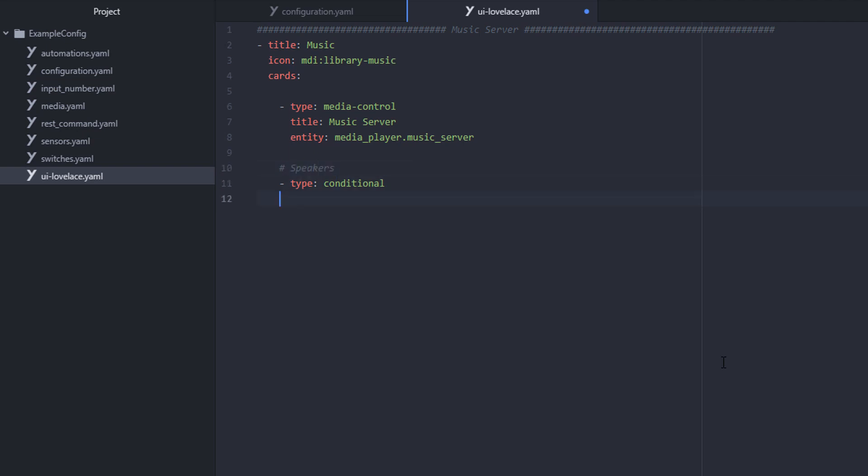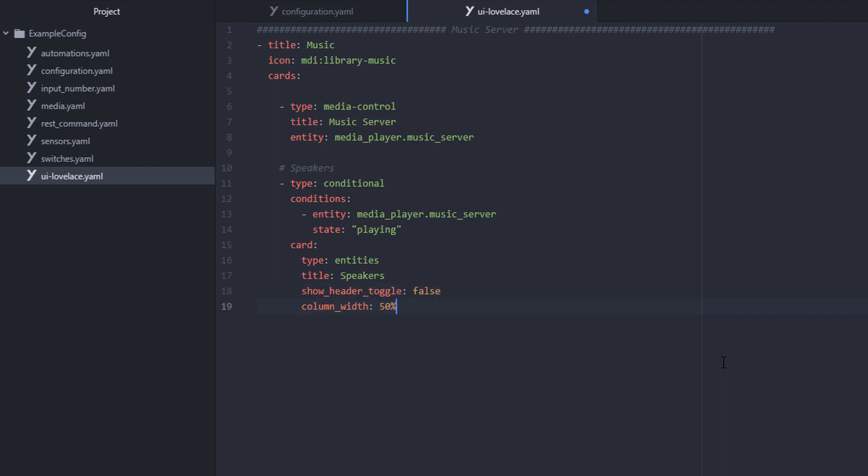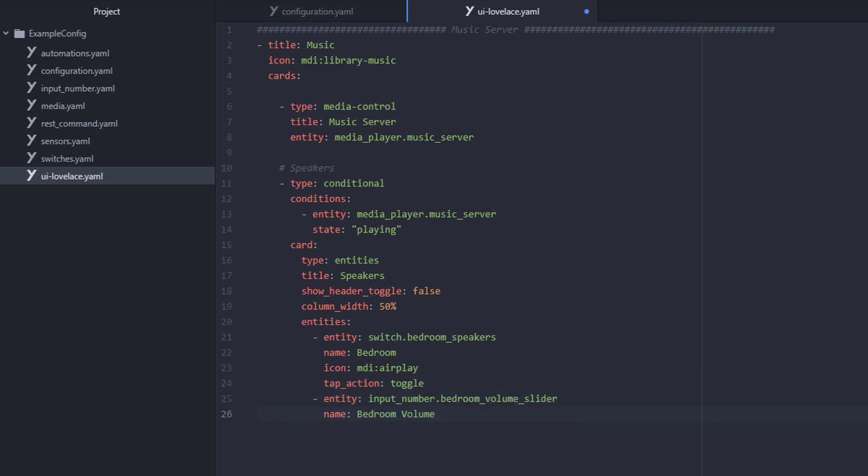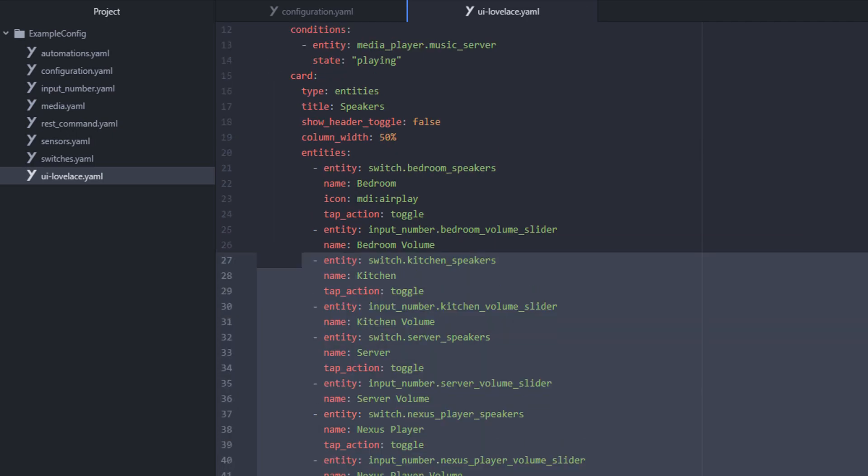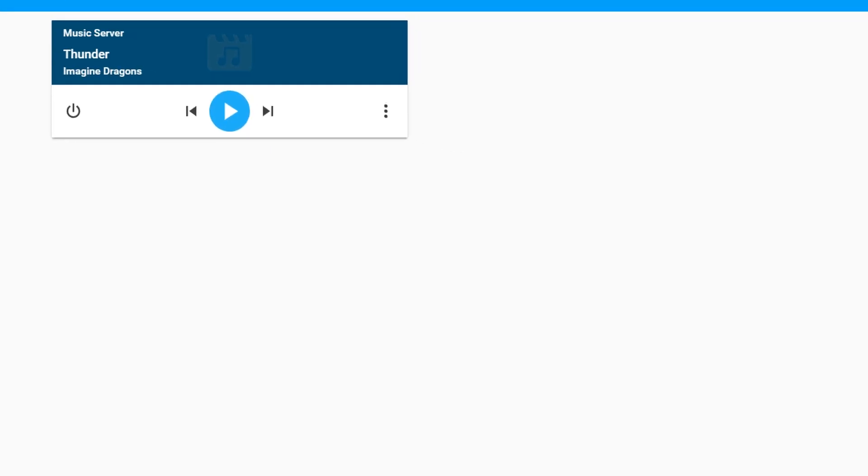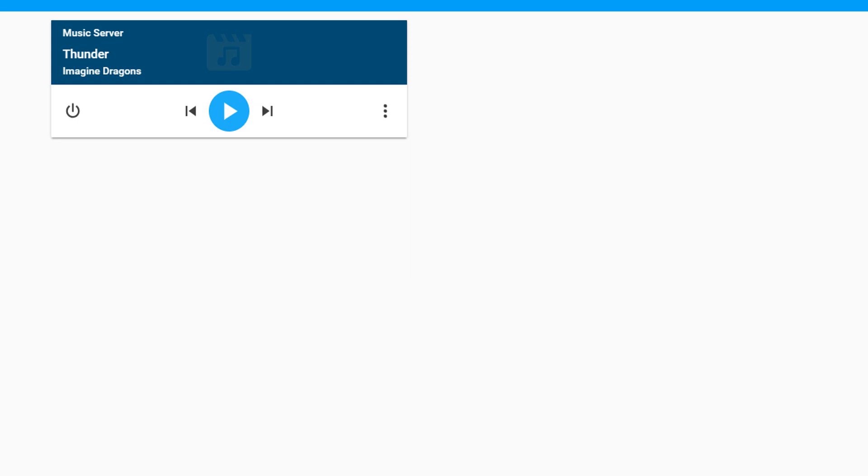But the best part about Lovelace is its responsiveness. So let's use a conditional card that will allow us to control the speaker volume and position, but only if our media server is actually playing music. And one more time, we've got to do it for every single speaker we want to control. Save the changes, and then reload the interface so that we've got the latest version. Now when we hit play, we'll see our list of speakers appear. We can adjust the volume of individual speakers or toggle them on and off from Home Assistant.